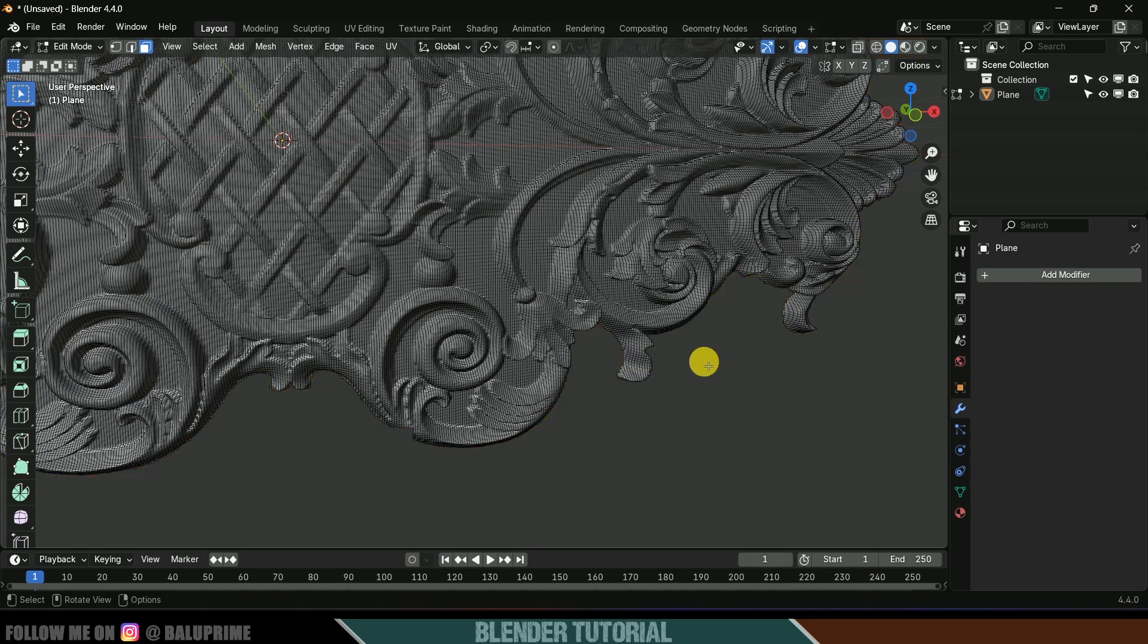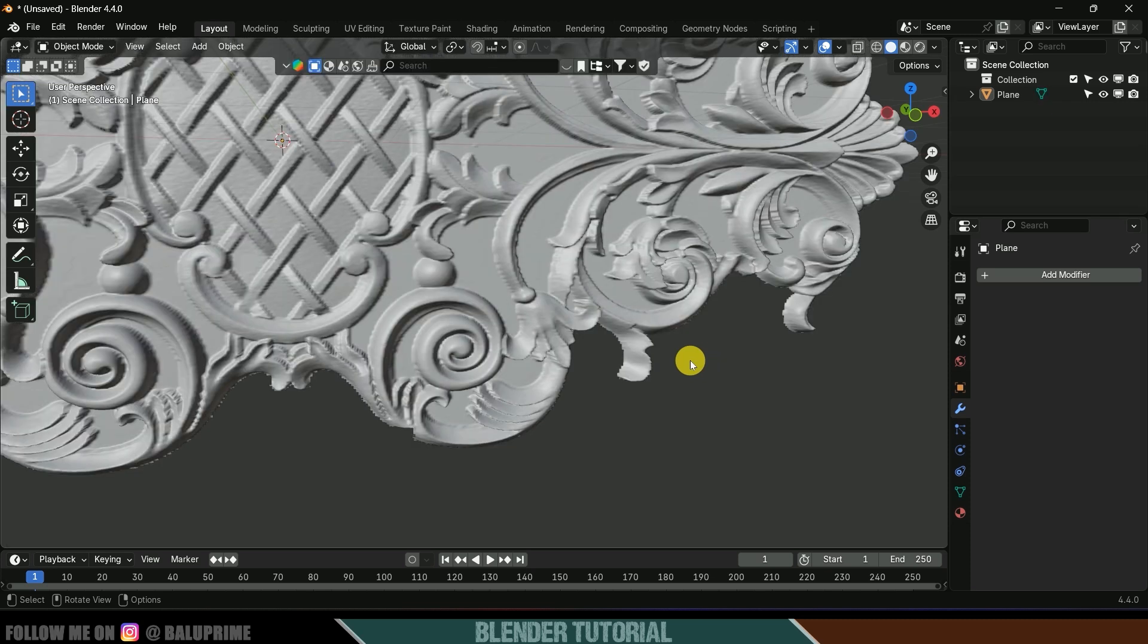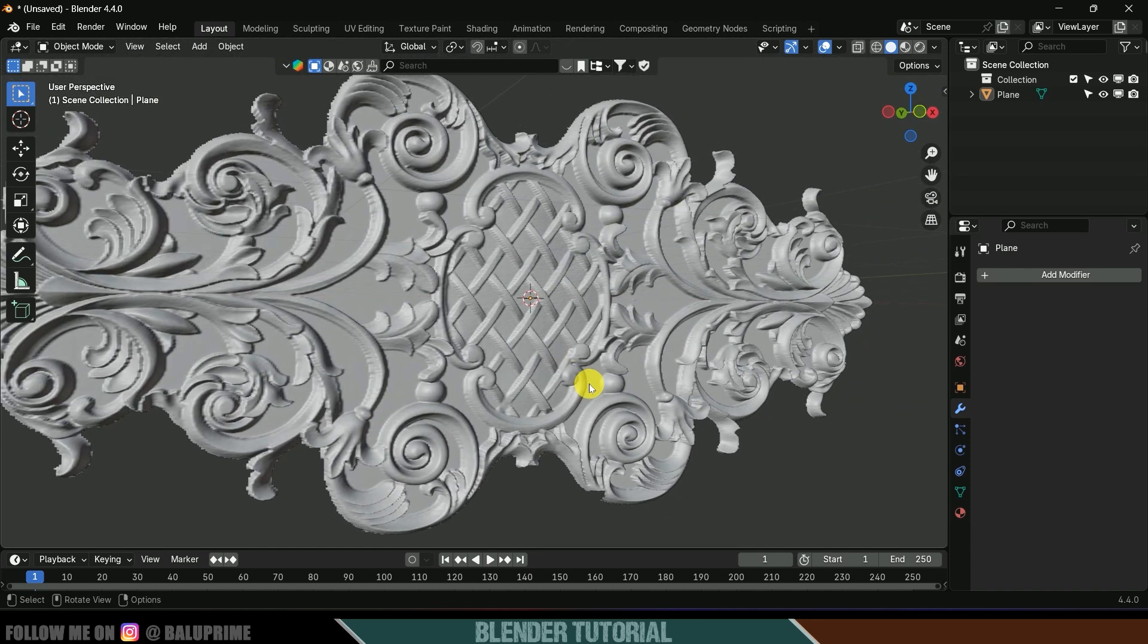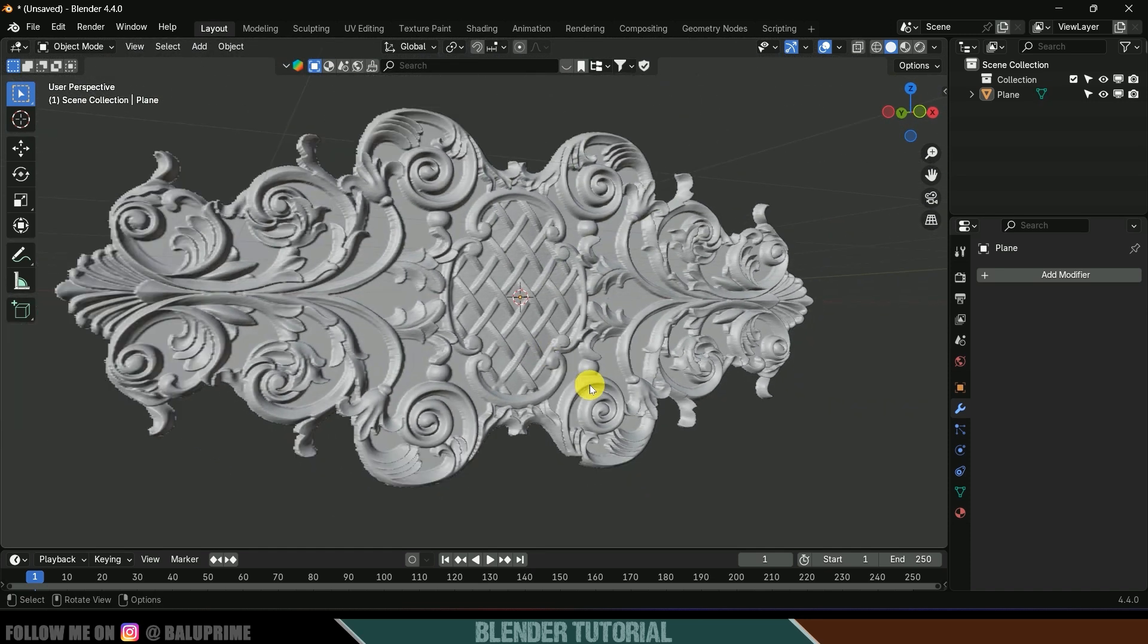Now you can press Tab key to exit this edit mode. You can see we got our model ready. In this way we can create 3D ornaments or 3D floral designs in Blender easily using displacement maps. Hope you guys have learned something new from this tutorial. If you learned anything new please like, share, and subscribe my channel to support me. We'll meet in the next video, until then signing off, take care, bye.